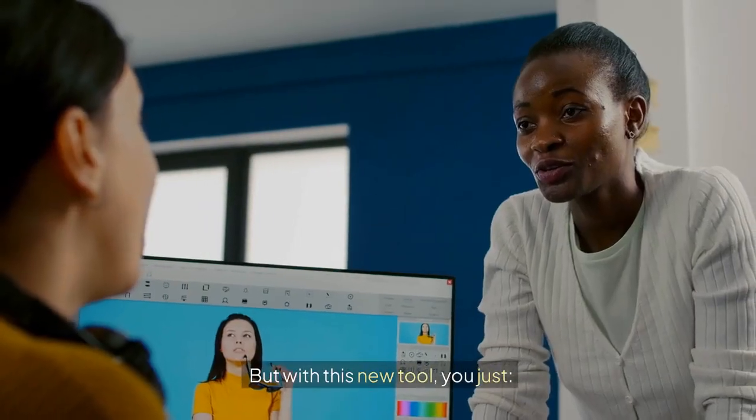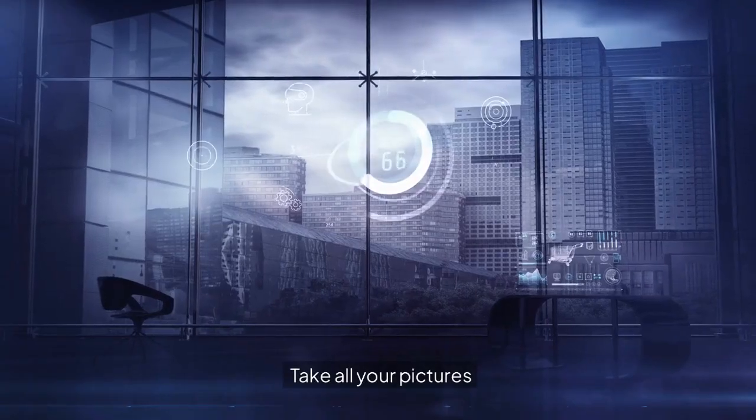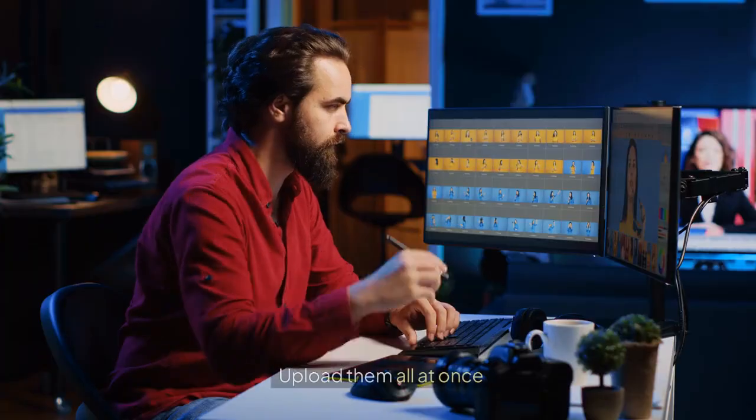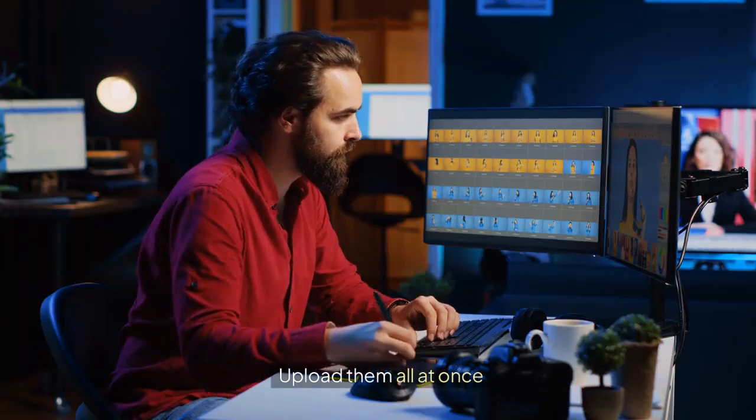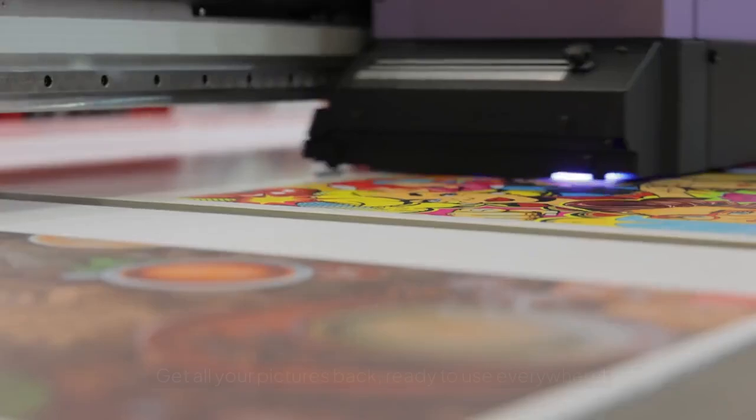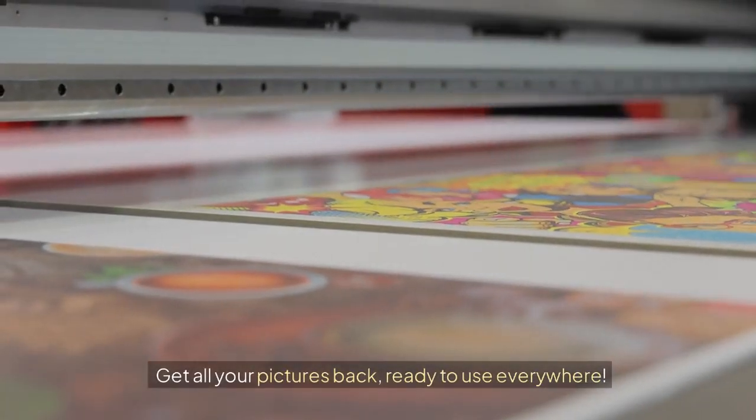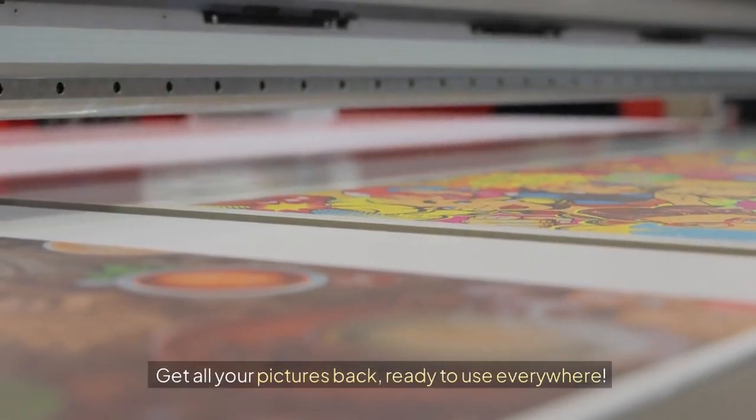But with this new tool, you just take all your pictures. Upload them all at once. Click one button. Get all your pictures back, ready to use everywhere.